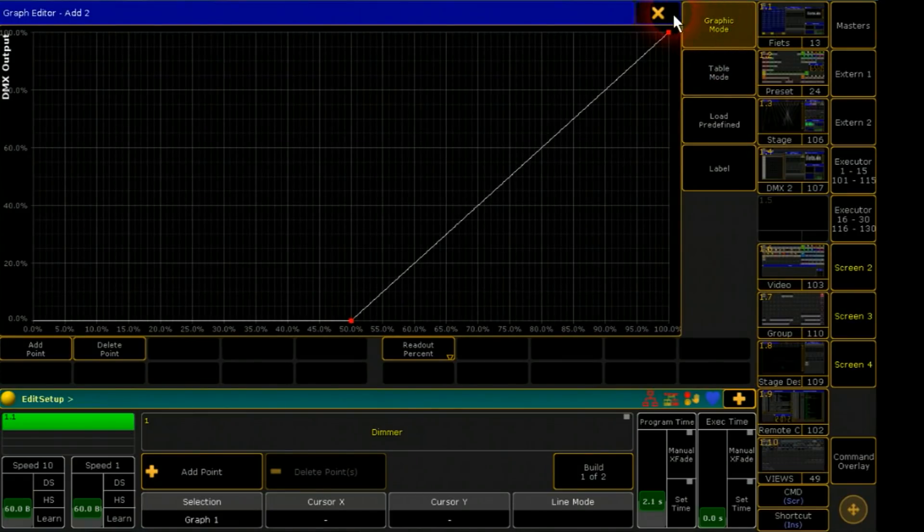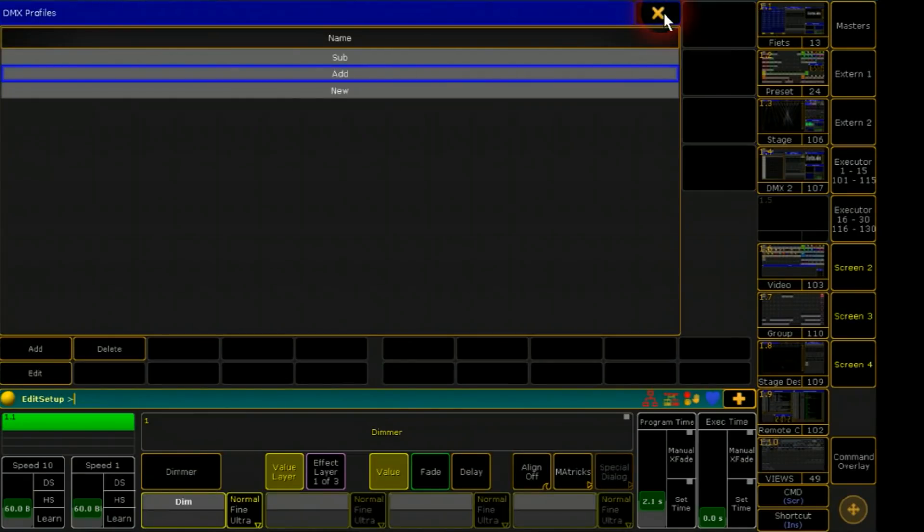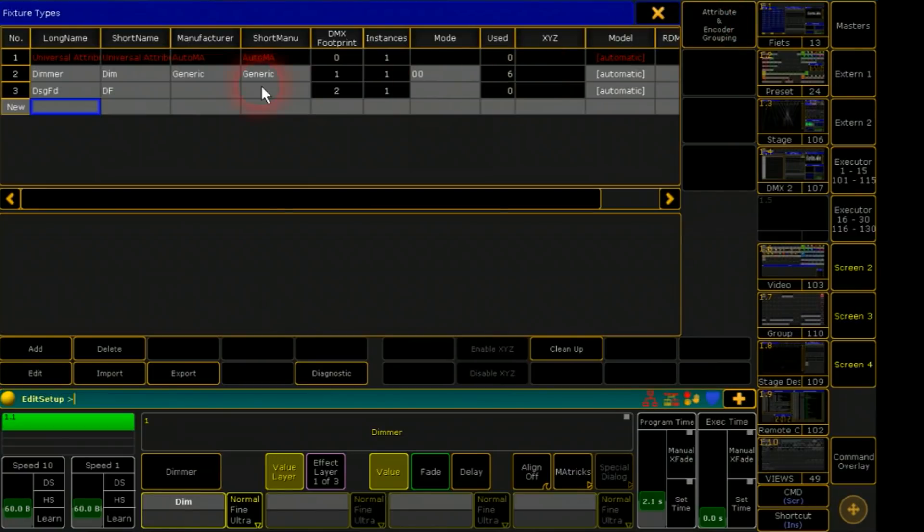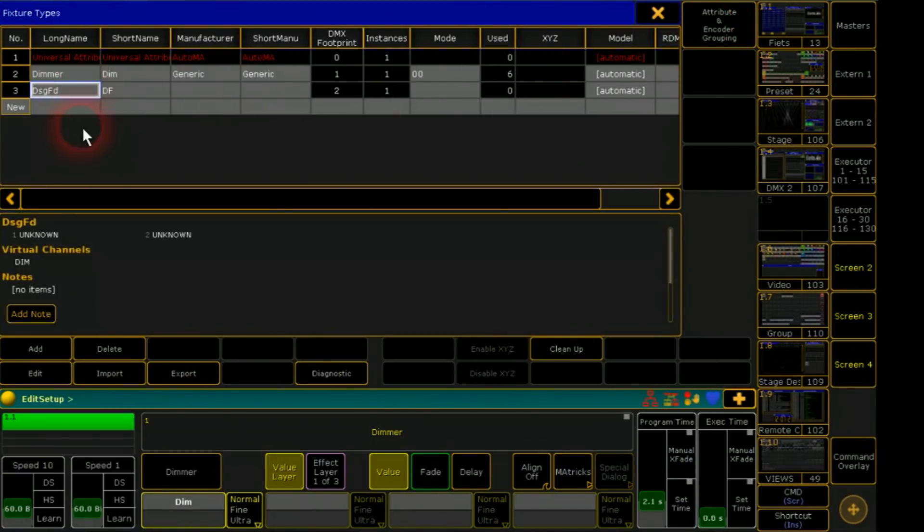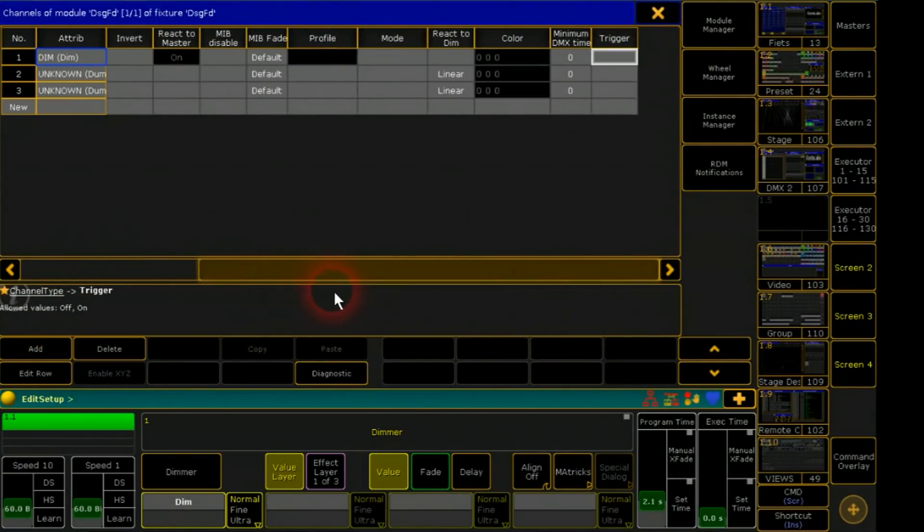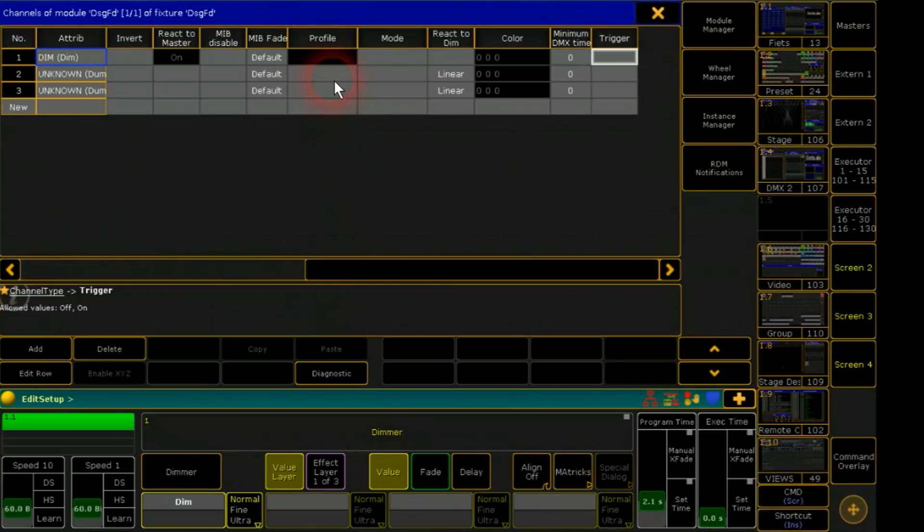These curves are fine and I go back to fixture types. Here I connect the curves with the dummy channels.